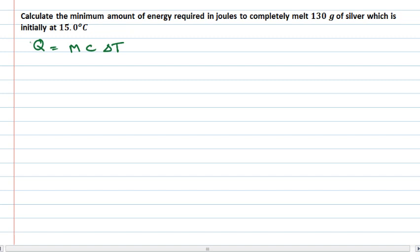So we're adding energy into our system and that's going to raise the temperature of the silver until it reaches the melting point. At that temperature, we continue to add in heat, but we're not changing its temperature anymore. We're now adding in energy that's breaking the bonds and changing the phase of the object — it's going to be melting it.